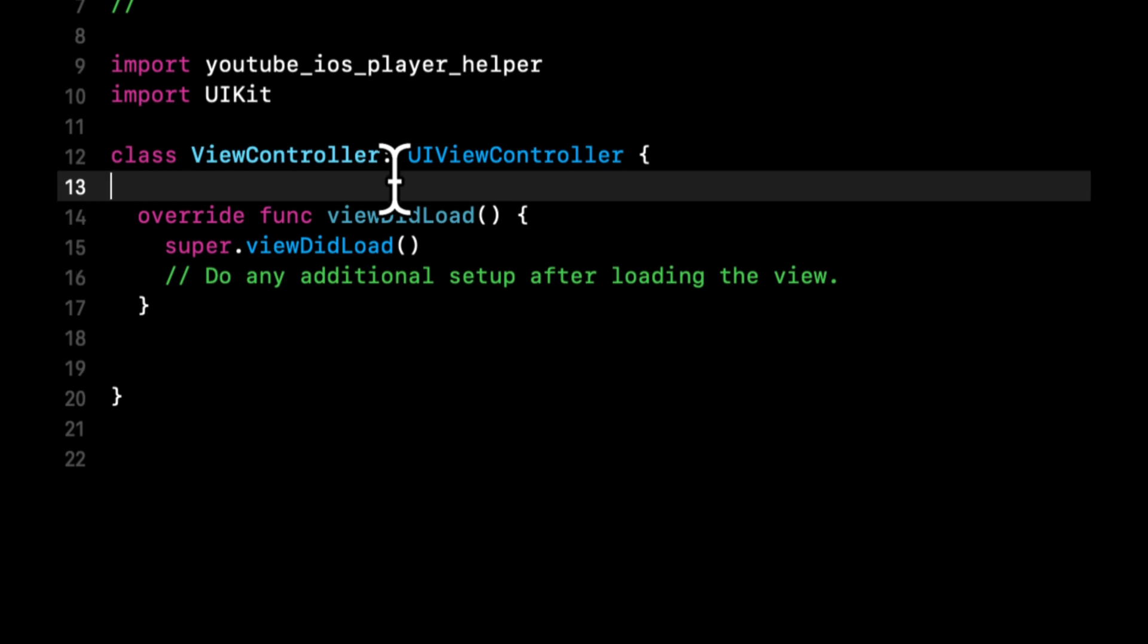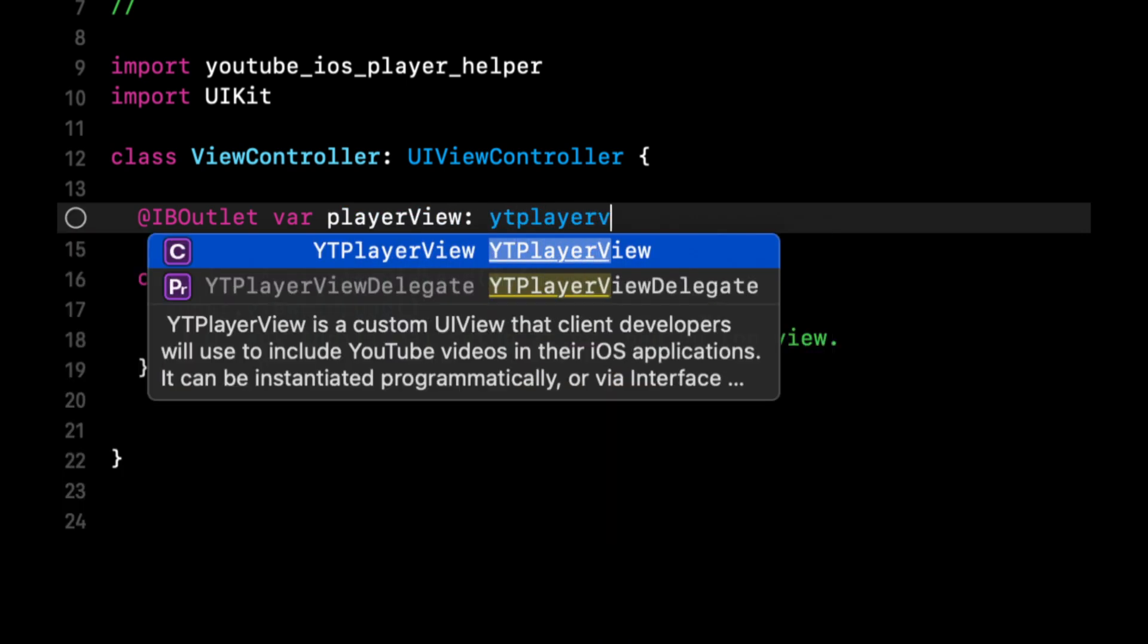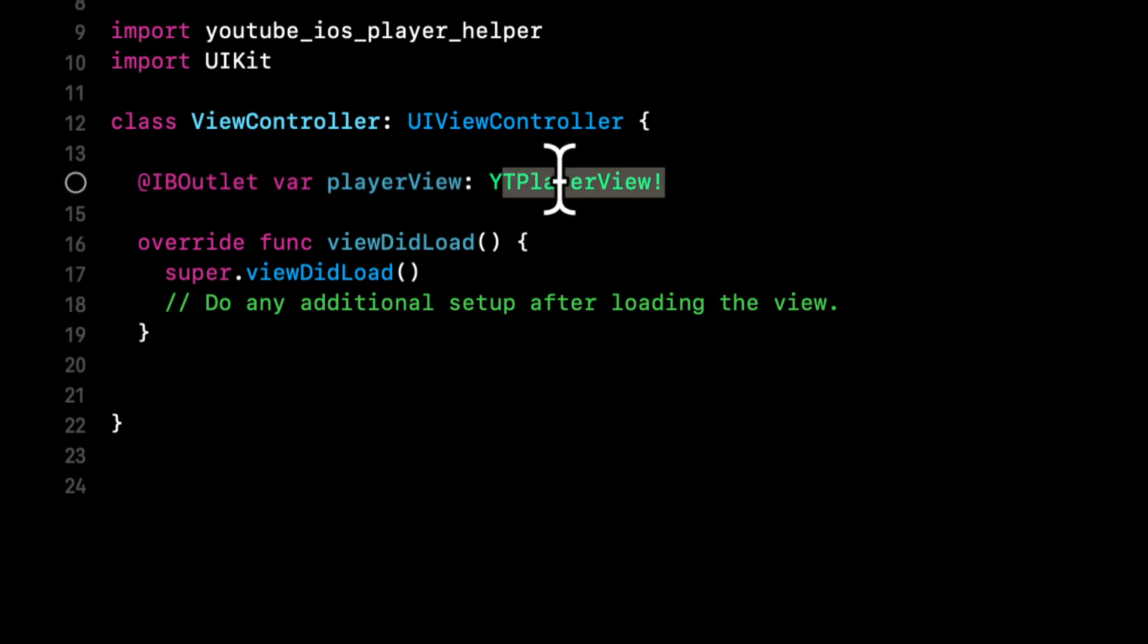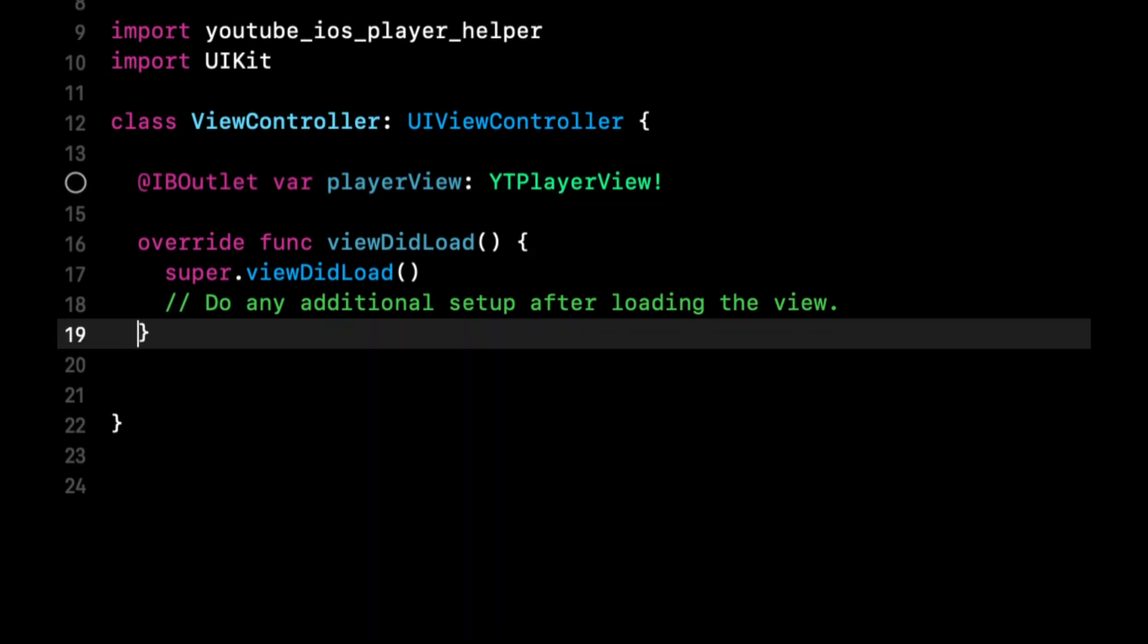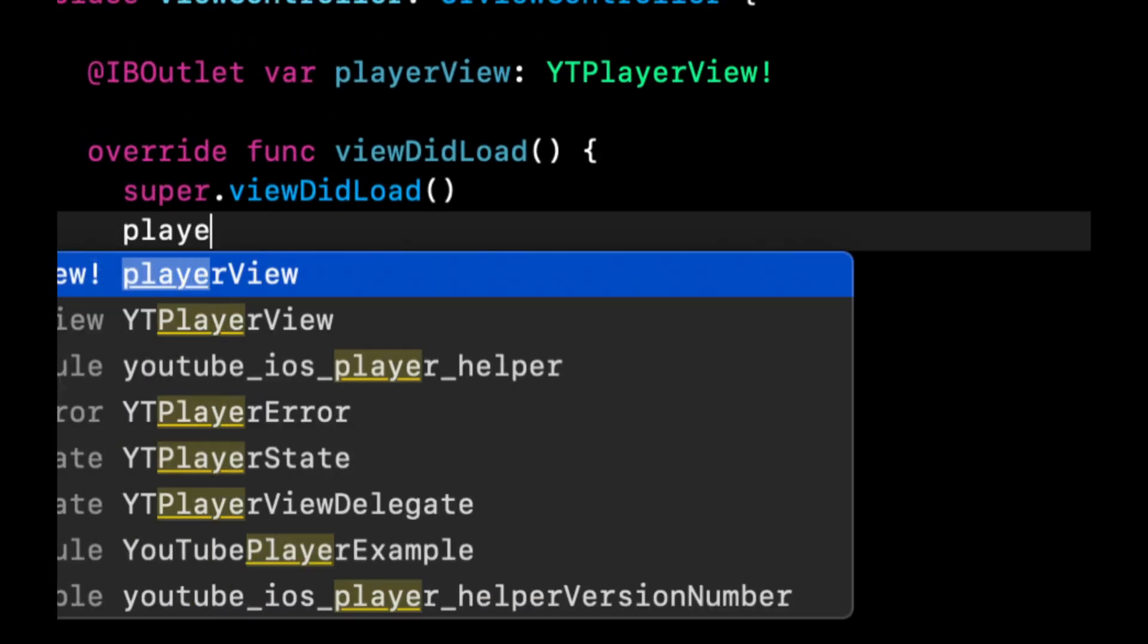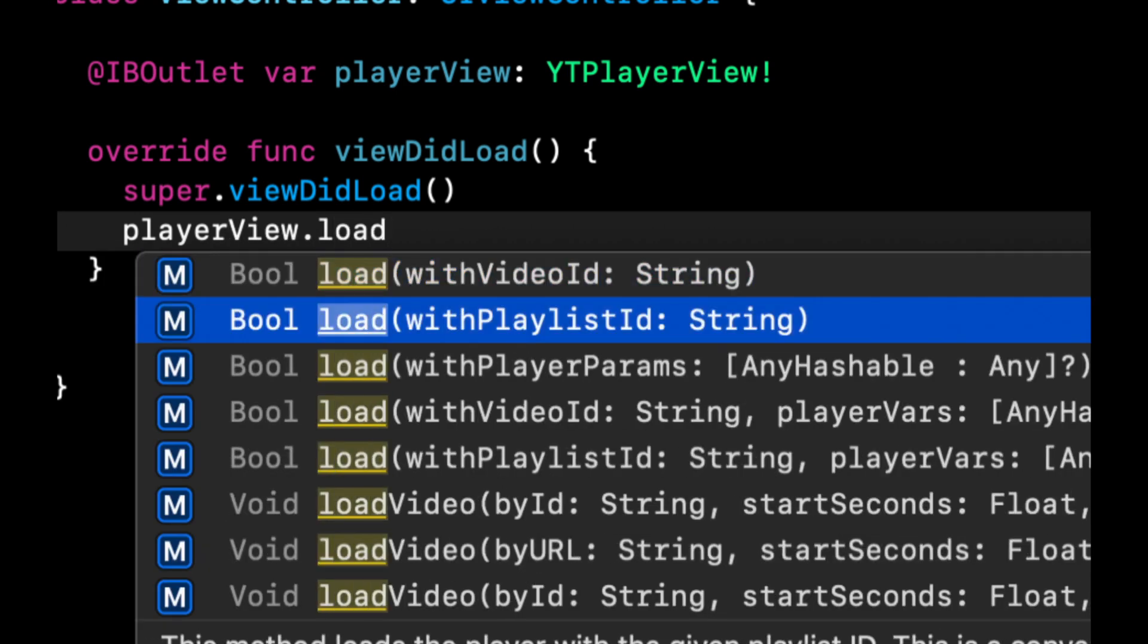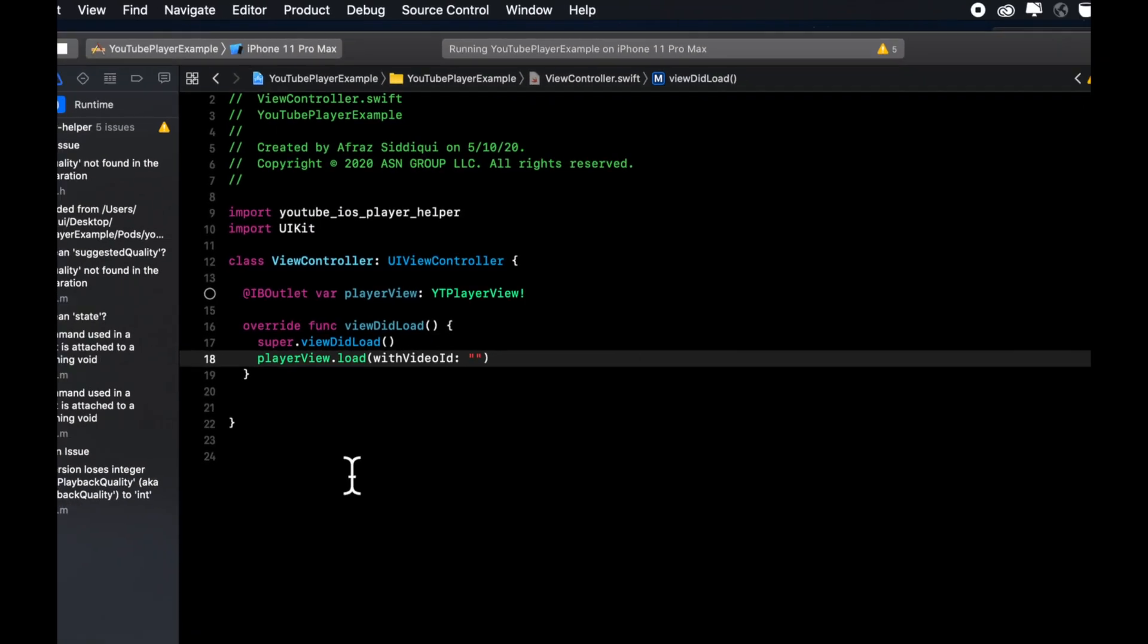This framework basically gives us a subclass of a UIView. I believe it's called a YT player view and we're going to create an outlet for it. It'll be an IBOutlet. Let's call it player view. This player view allows us to configure it with a delegate as well as a player URL. Before we go to our storyboard, we're going to say playerView.load with video ID. This ID will keep empty right now and we'll talk about what this is and where to find it in just a moment.